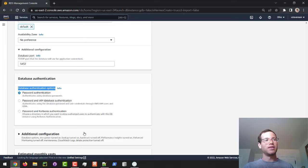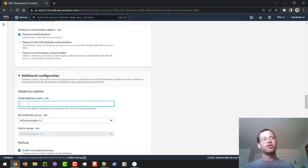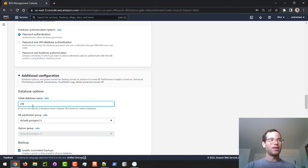And then additional stuff, you give this thing an initial database name. This is a very important thing to do because otherwise we will not have a database presence, so we want to type in a name, so I'll call this initial DB. And we'll just leave it at that.